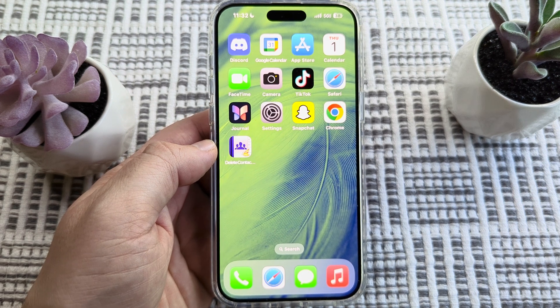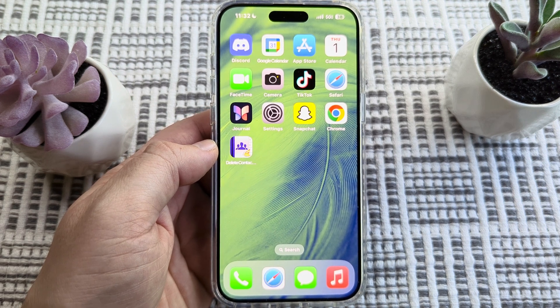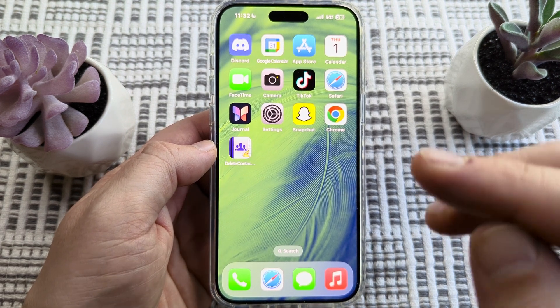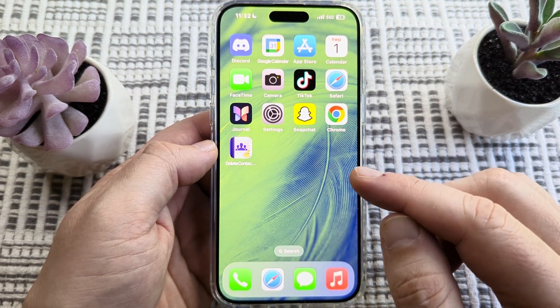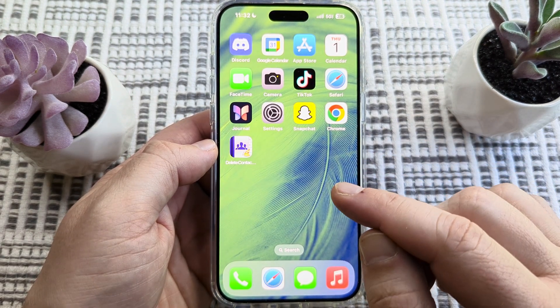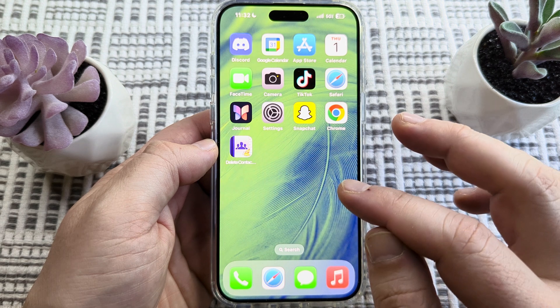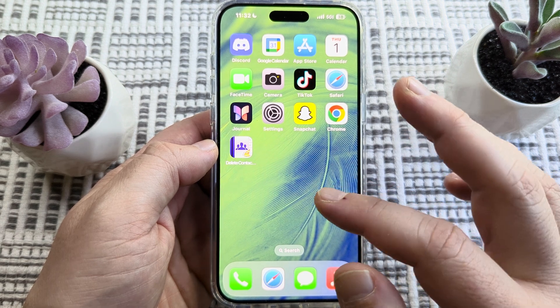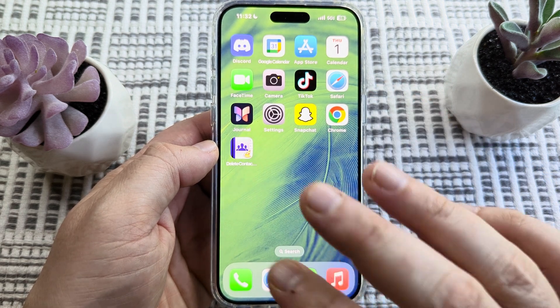Hey guys, welcome to another Mr. Mutech video. Today I'm going to show you how to disable contact photo and poster sharing on your iPhone device.